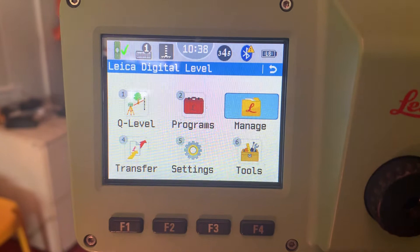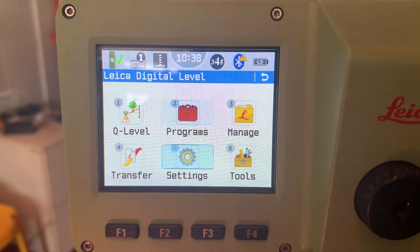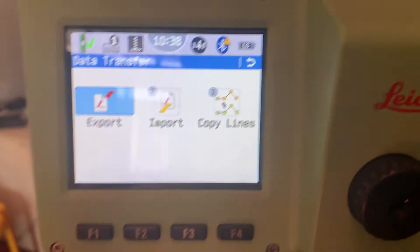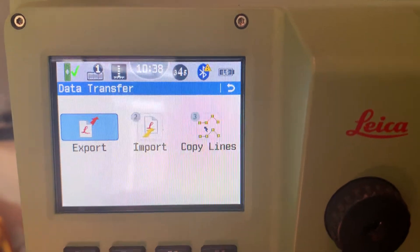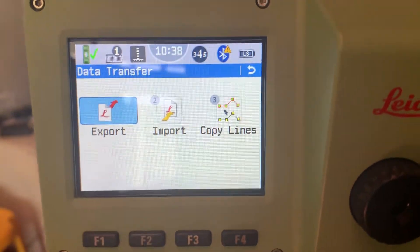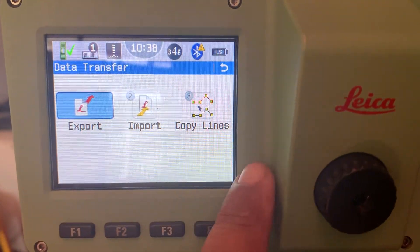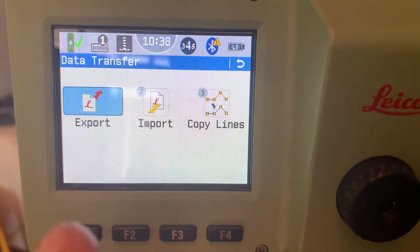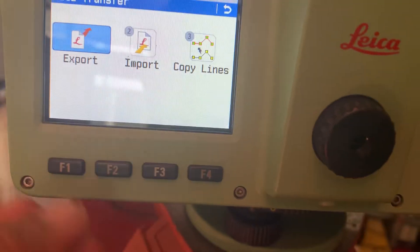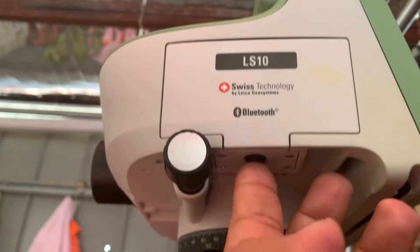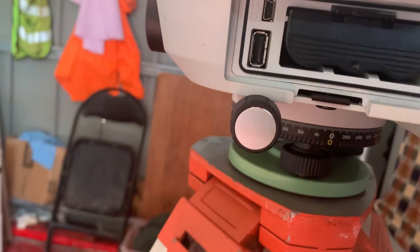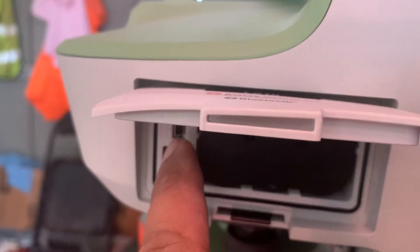Now we need to transfer data — how to transfer. We select Transfer. Transfer means from this machine to USB, or sometimes USB to this machine. There is Export, Input, Copy and Lines. There is one more button at the bottom — we can put the USB in here.